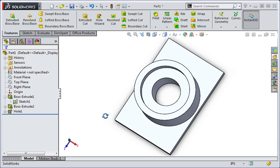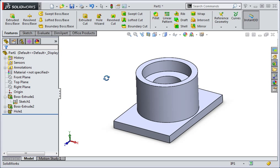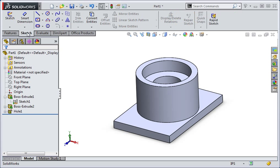Now that we've created the counter bore hole, we're going to create counter sink holes for quarter 20 flathead screws. We'll create a sketch that controls the location of the holes and then we'll add the holes. Create a sketch on the top of the rectangular feature.